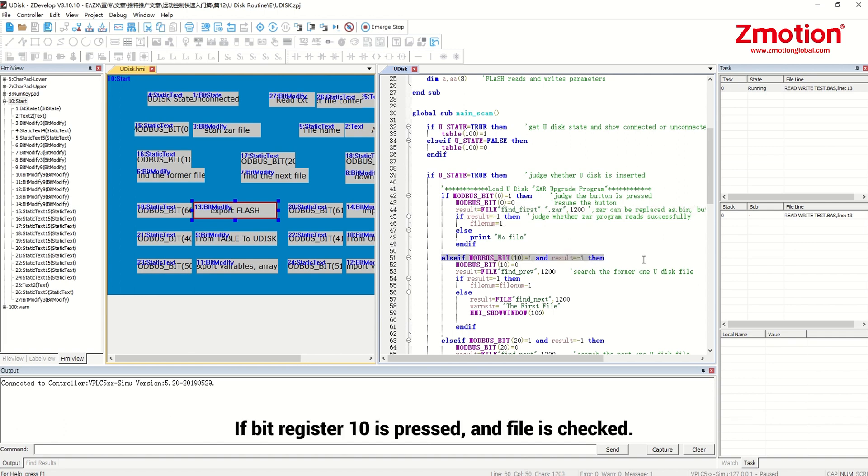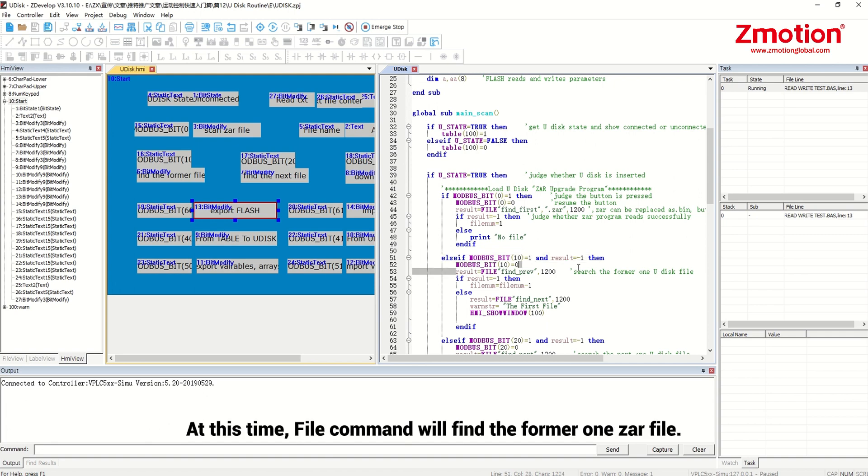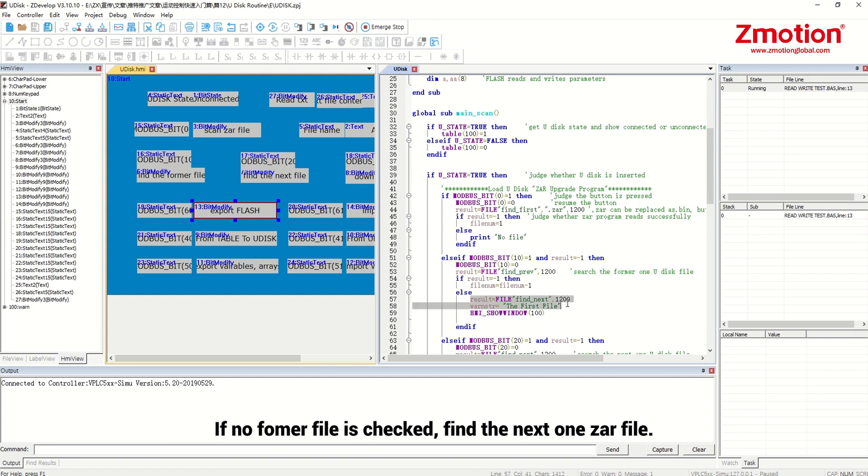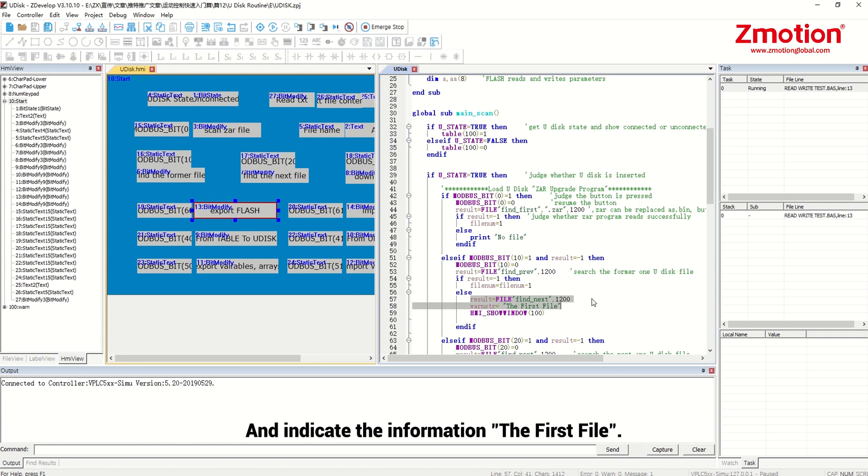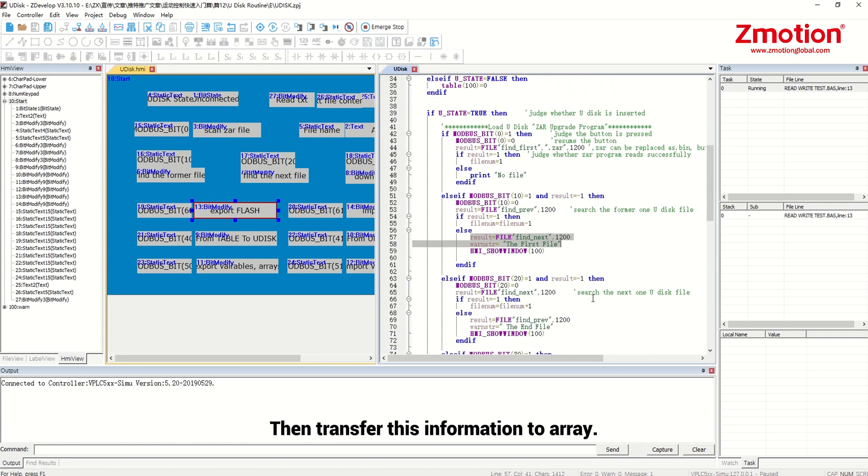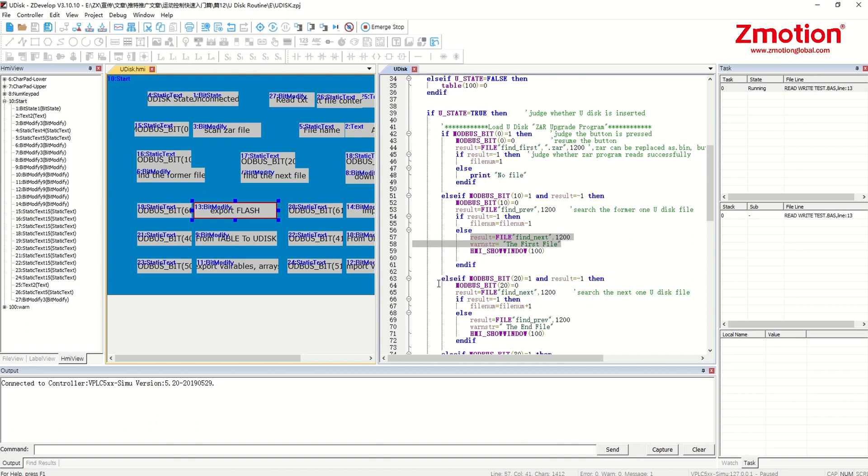If bit register 10 is pressed and file is checked, file command will find the formal 1zr file. If no formal file is checked, find the next 1zr file and indicate the information the first file. Then transfer this information to string. Window 100 will pop up.